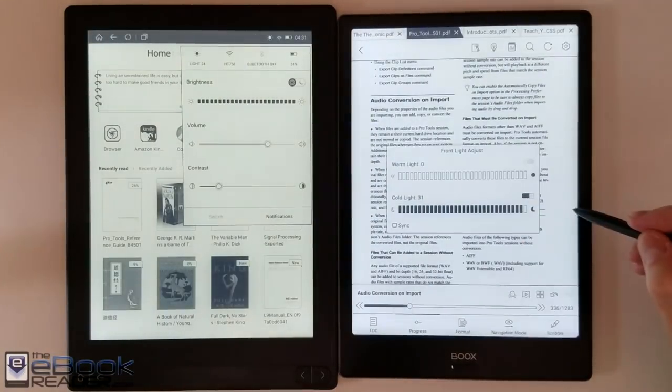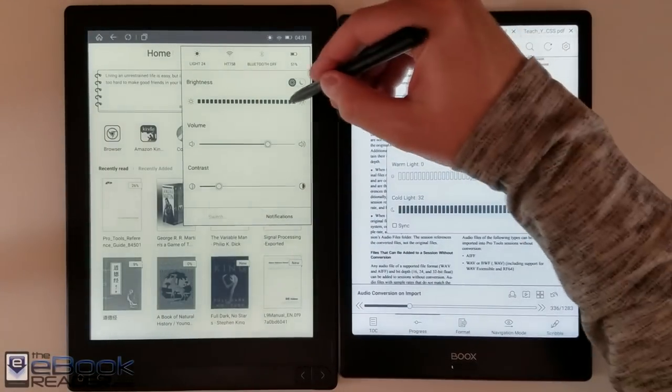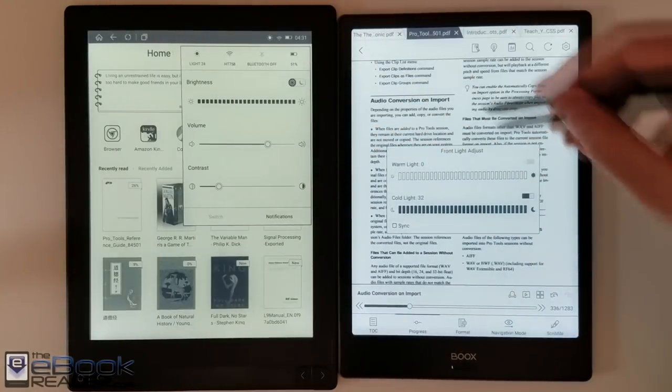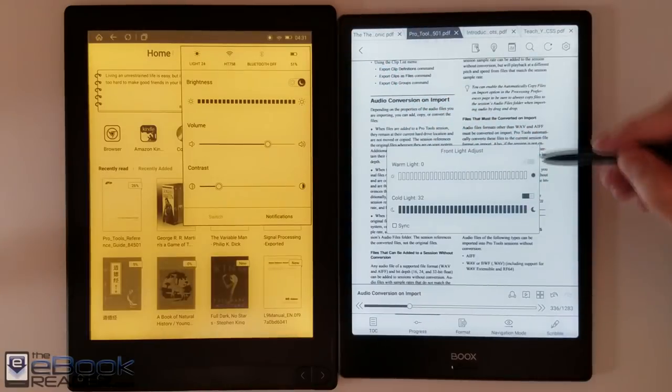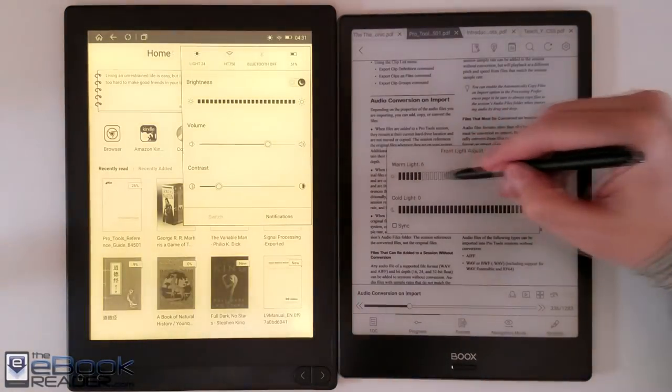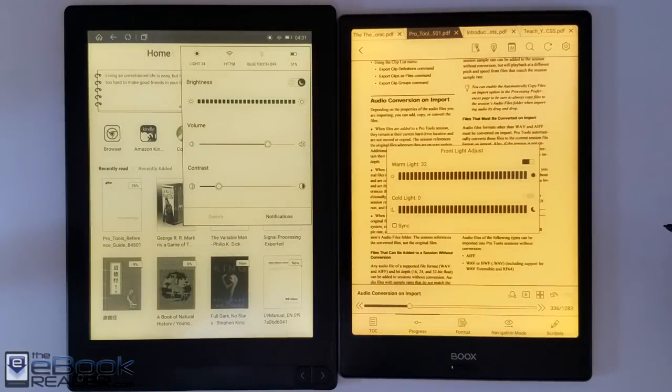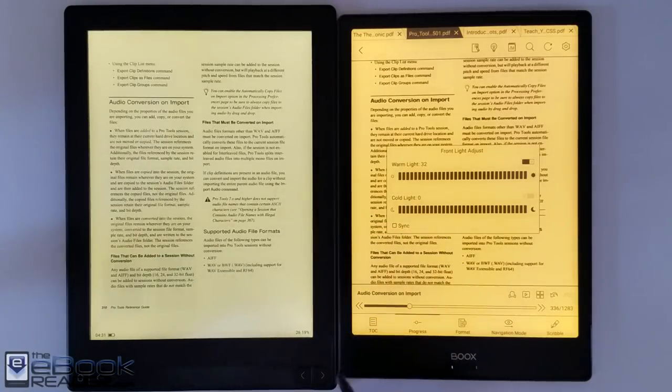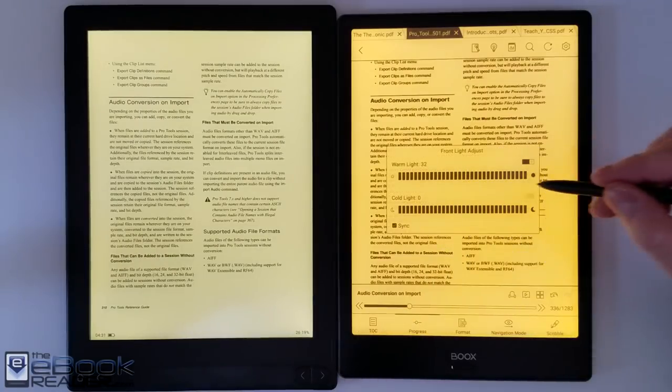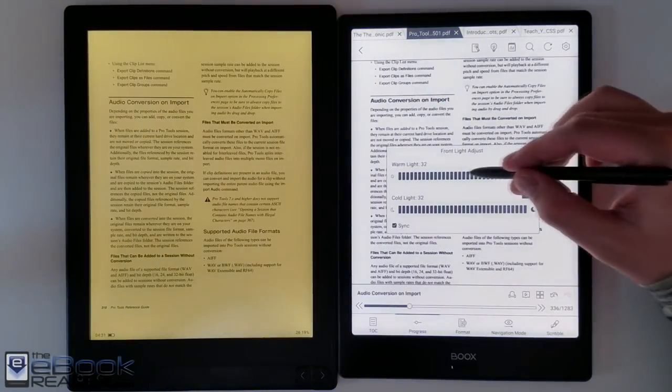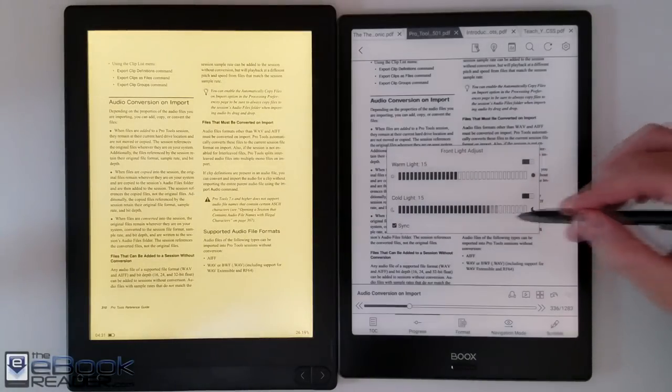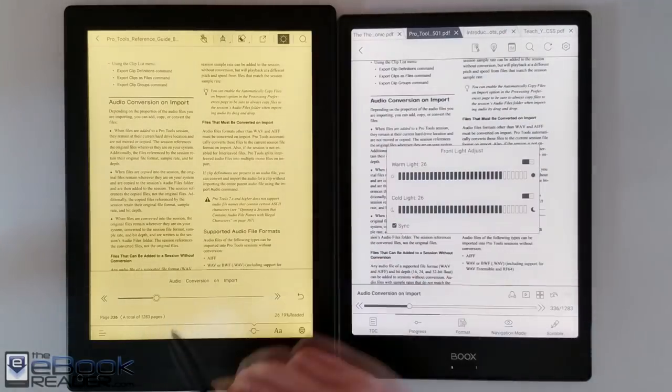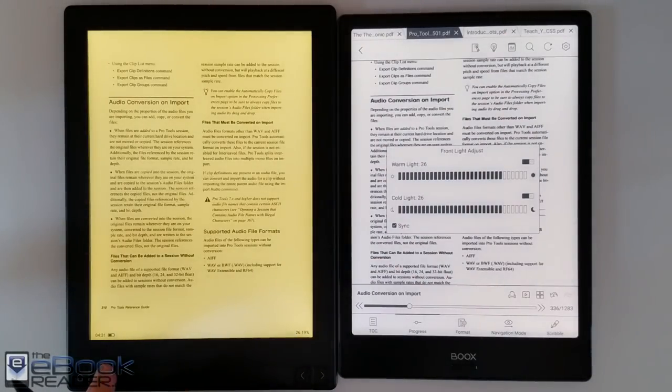They both have the front lights with adjustable color temperature. So you got the cool color and the warm color. Works a little better on the note. As you can see the colors are quite a bit different as well. With the Likebook you have the option to switch the two. With the note you can switch the two and also blend the two. There's an app that lets you blend the two on the Likebook but it doesn't seem to work very well. The color is very different for the orange light and it's also just a little bit brighter on the note. A little bit more even on the note. A little bit brighter at the bottom on the Likebook.